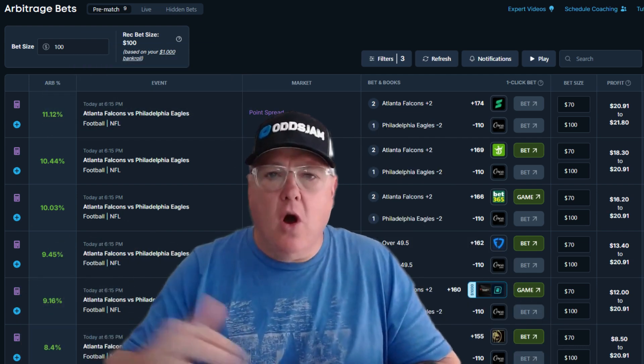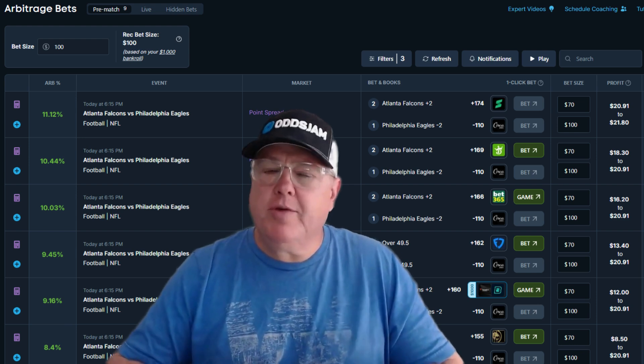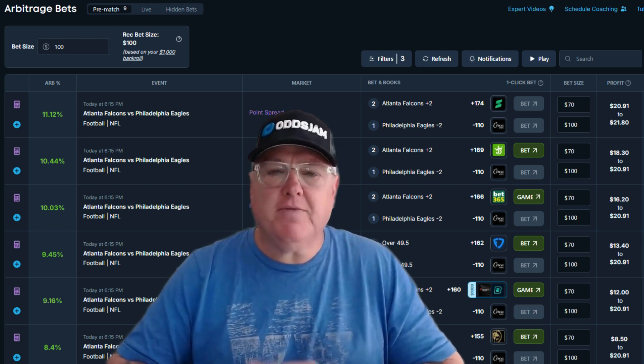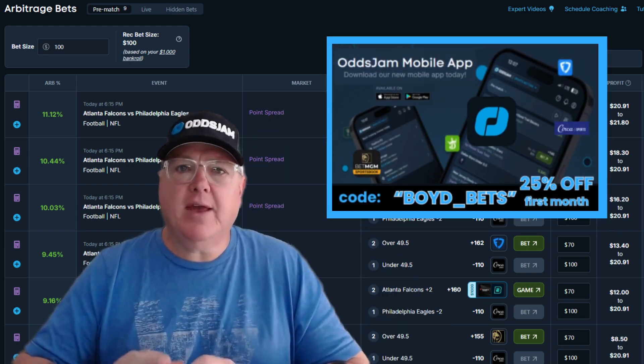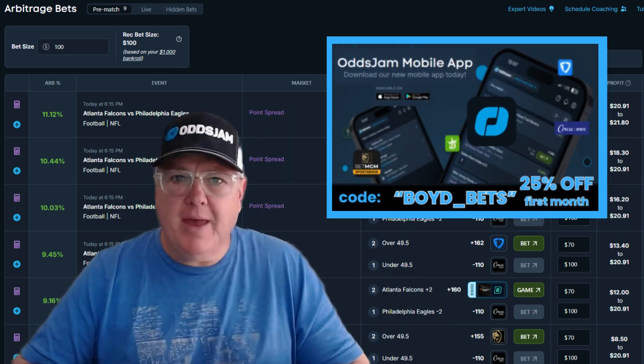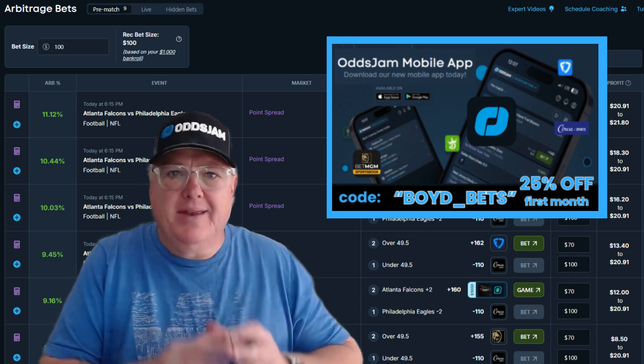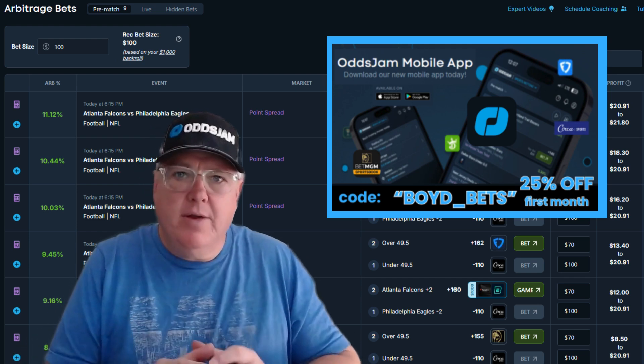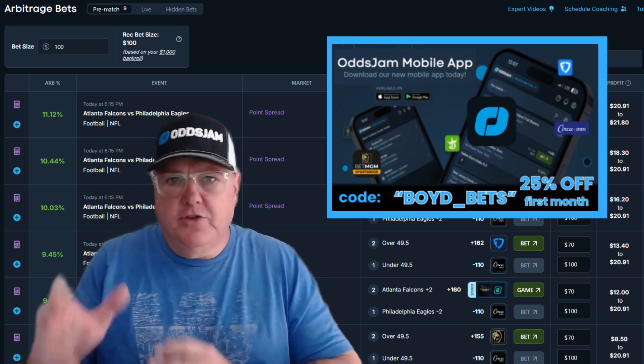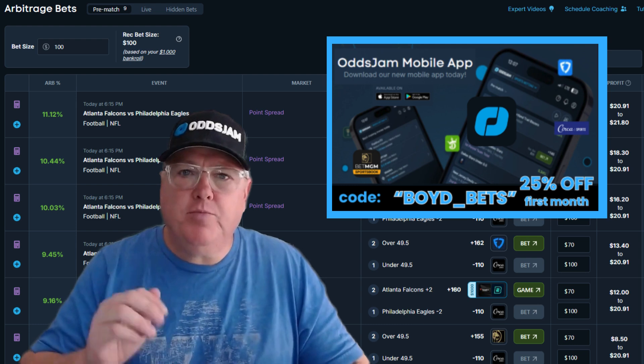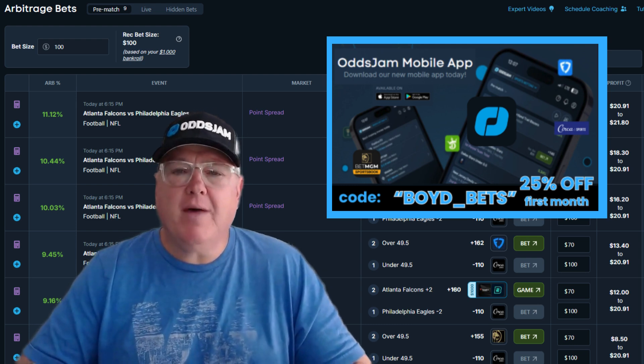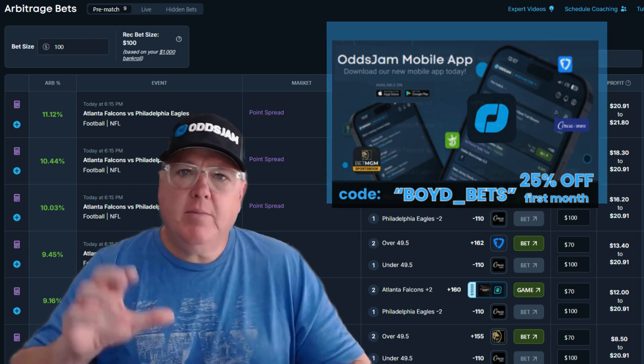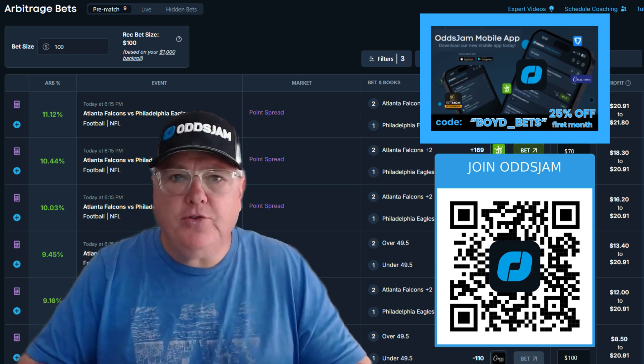Before we get into today's video on arbitrage and everything you need to know about it, I want to remind you there's really good value here. If you haven't gotten signed up for Odds Jam yet, you have to have the tools. You really need the data, the market information to be profitable. So get yourself signed up. Use BoydBets. It's going to save you 25% off your first month. Make sure you get those tools, and then after that, contact me.